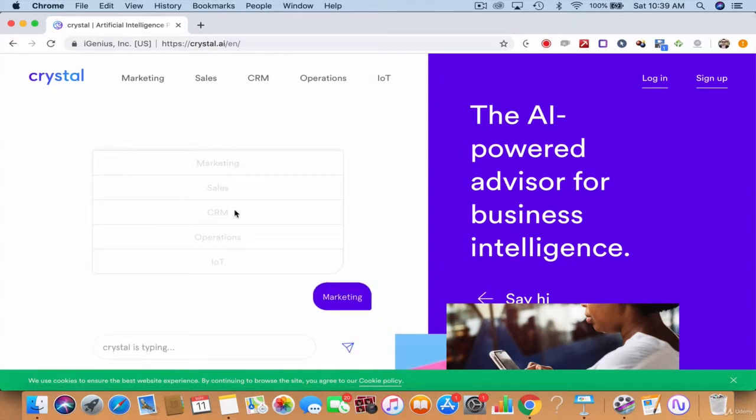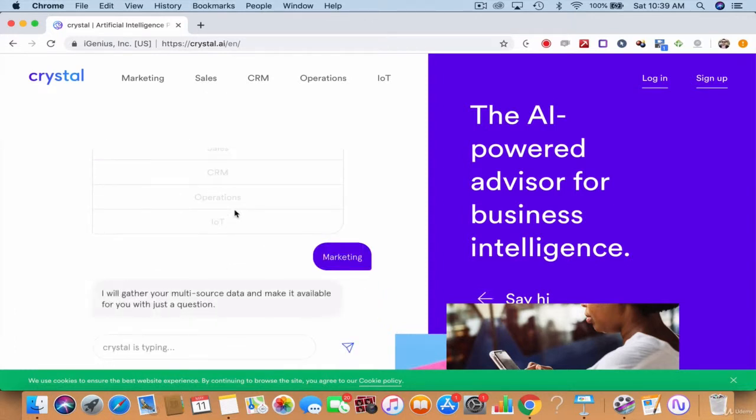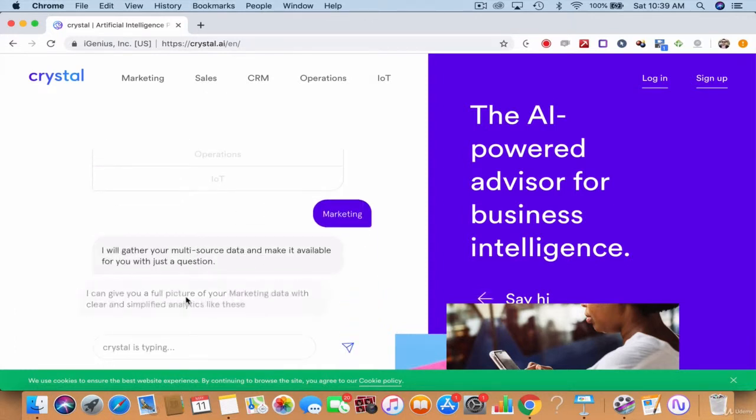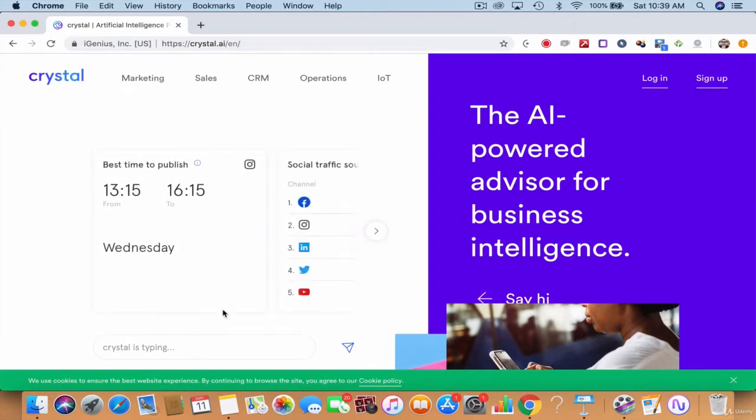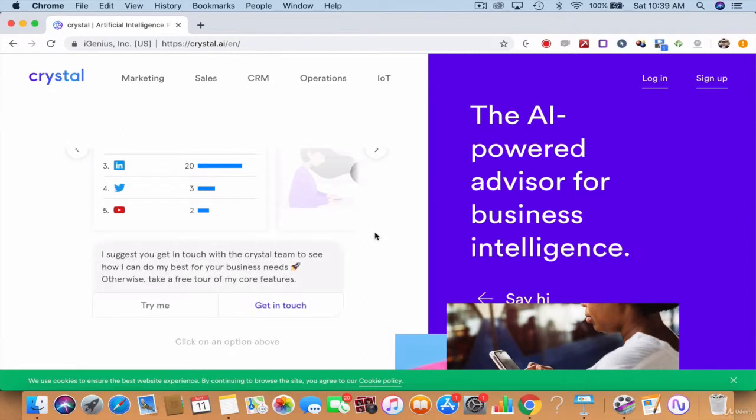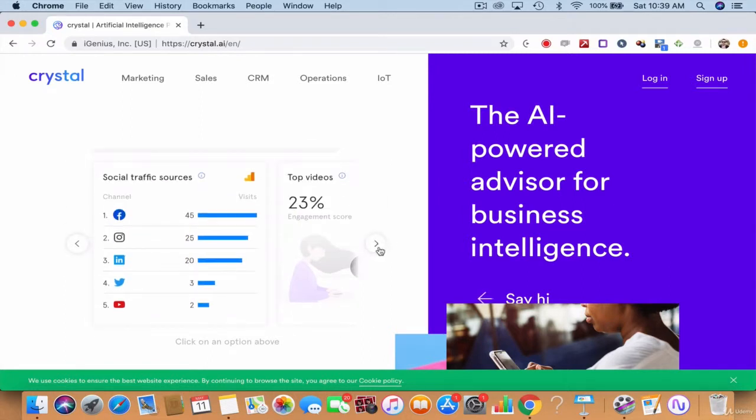Then it'll ask you to collect your data. The full picture of your marketing data is going to give. This is just sample data, this is how it gives.